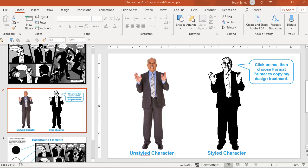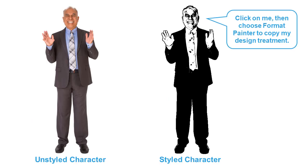Hey this is Brian Jones from eLearningArt bringing you one of many PowerPoint design treatment tutorials available in the eLearningArt library. In this video I'll show you how to use PowerPoint to apply a graphic novel effect to a photo like this.